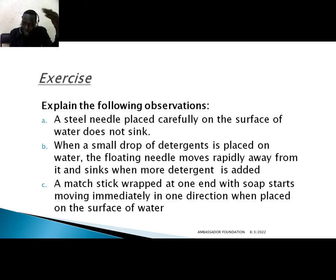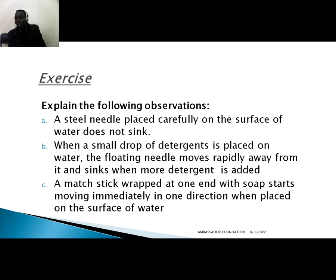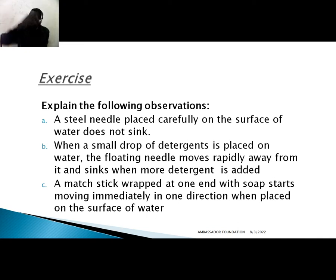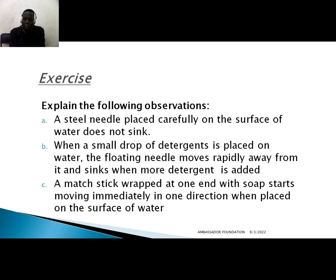Question two: when a small drop of detergent is placed on water where a needle is floating, the needle moves rapidly away from it and sinks. This happens because the side where detergent has not been placed has a greater surface tension force, so it pulls the needle toward that side — away from where the detergent was placed. The same effect occurs if a hot nail is dropped on one side; the needle moves away from the hot nail.